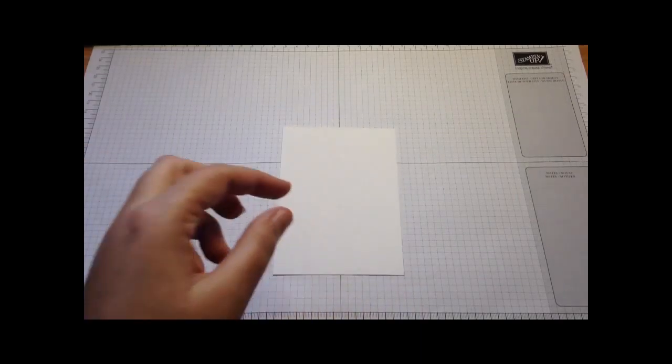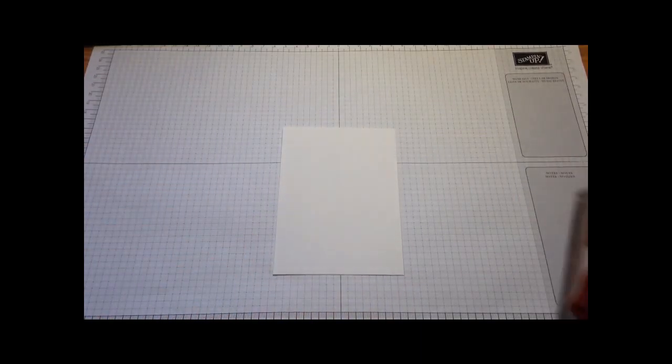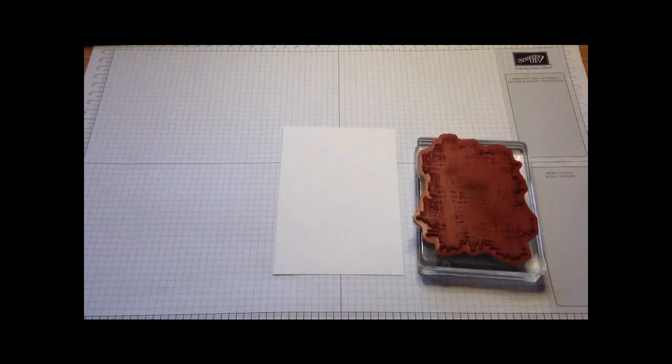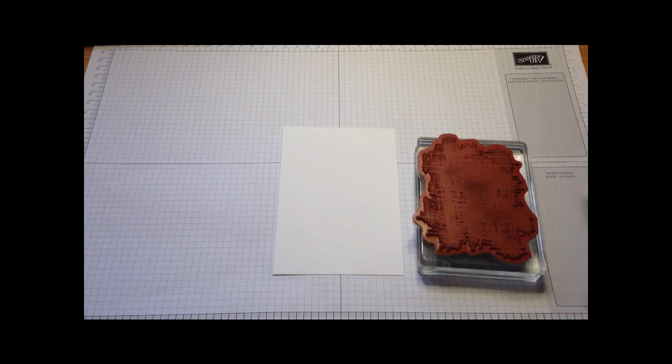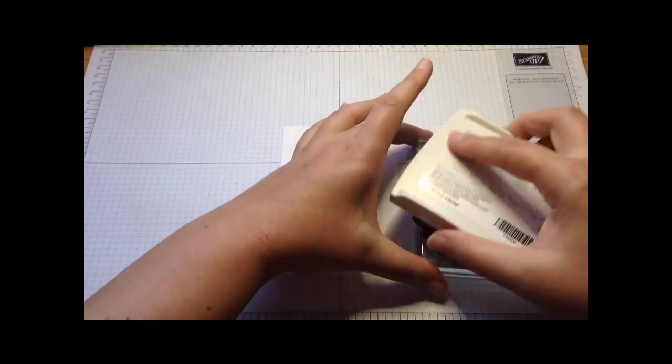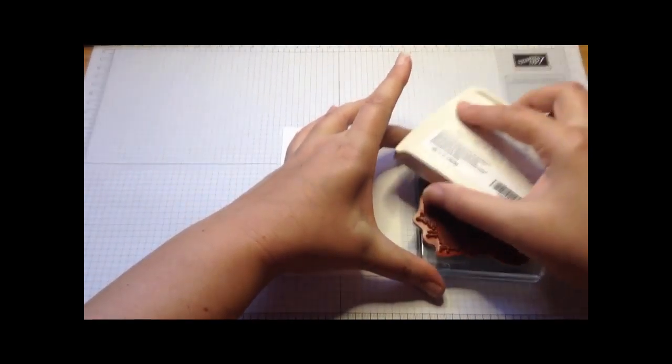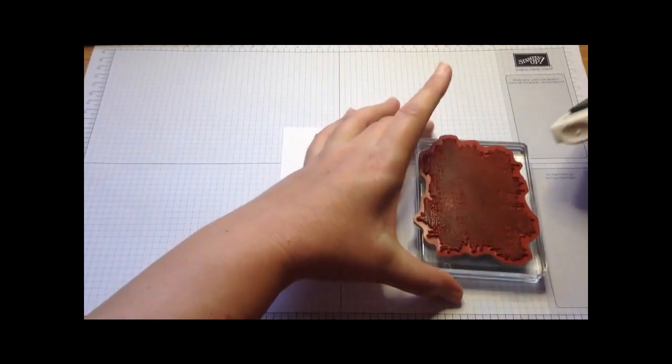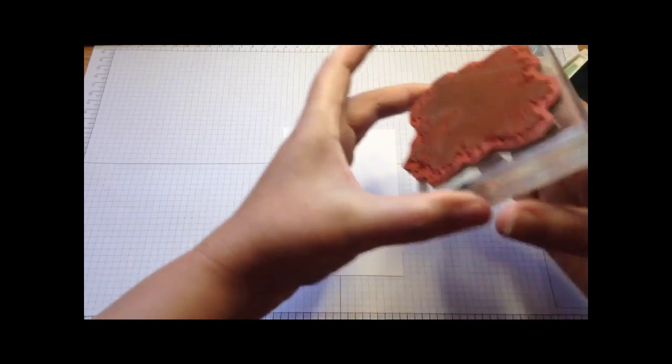I'm going to grab my whisper white layer and then grab the big background stamp. I'm just going to ink it up with mint macaron. This is quite a fabulous color.